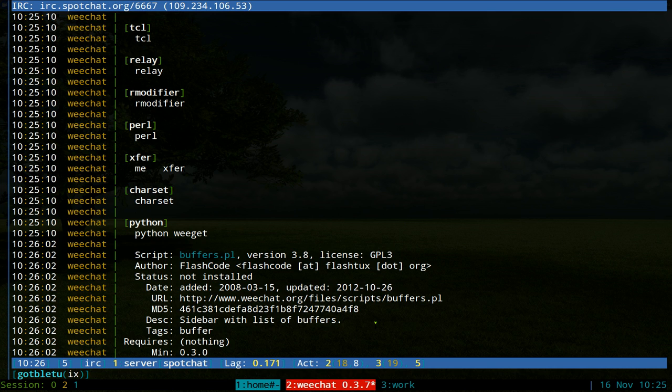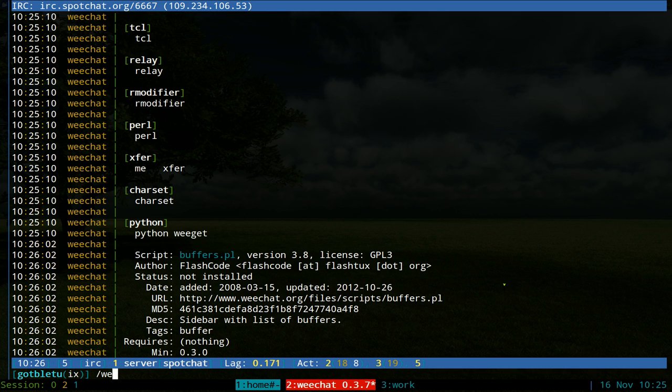It makes it more convenient because by default, WeChat doesn't show you your channels really well. To install this, we'll use weget. If you don't know how to install weget, there's a video in the description.